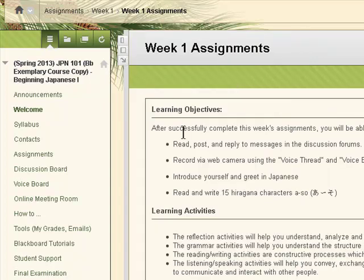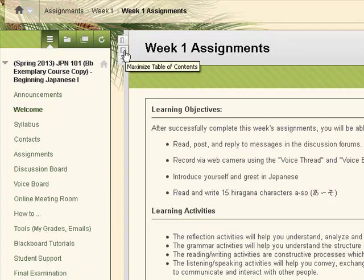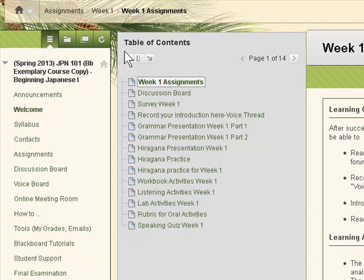This expands the viewing area. To expand the table of contents, click on the maximize table of contents icon here.